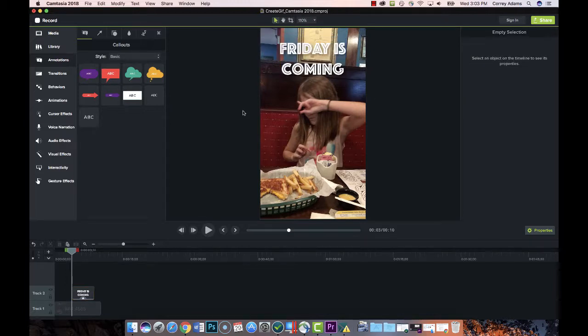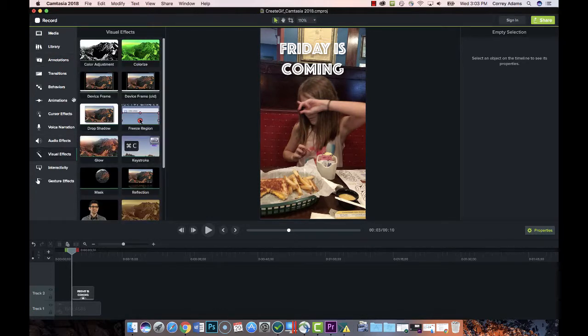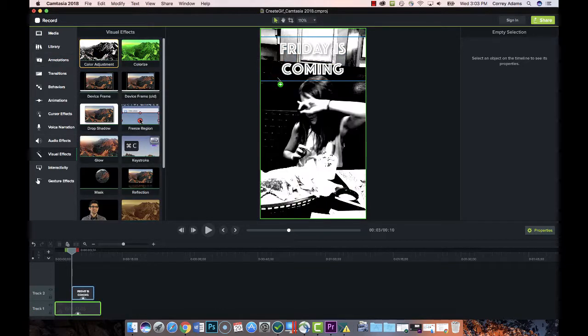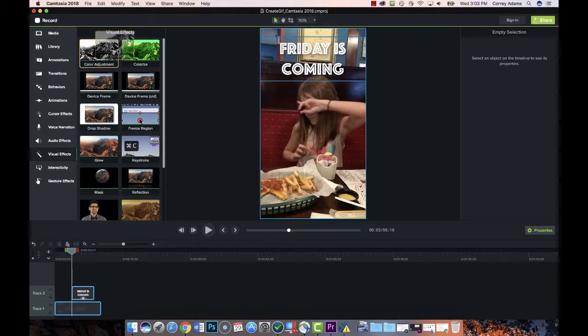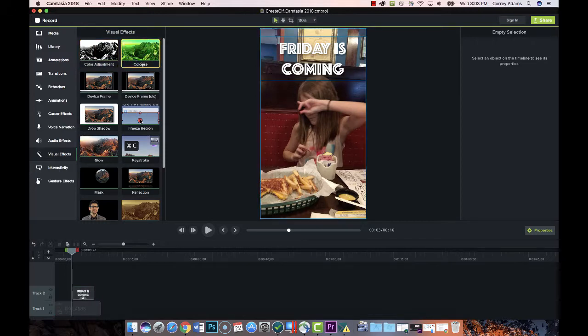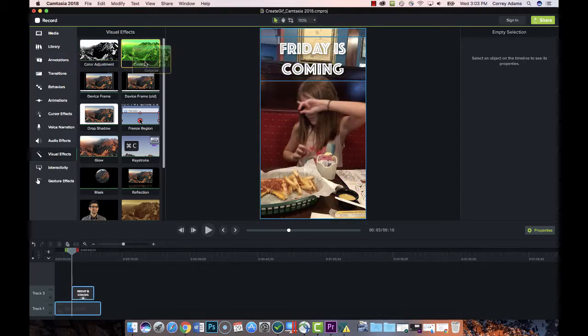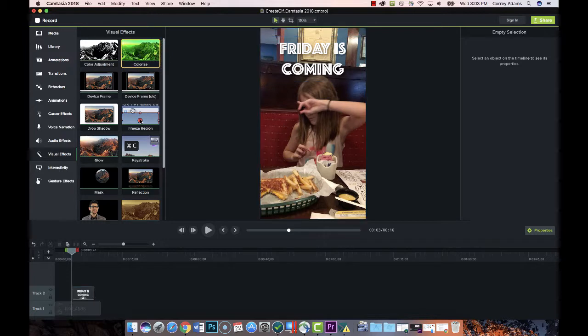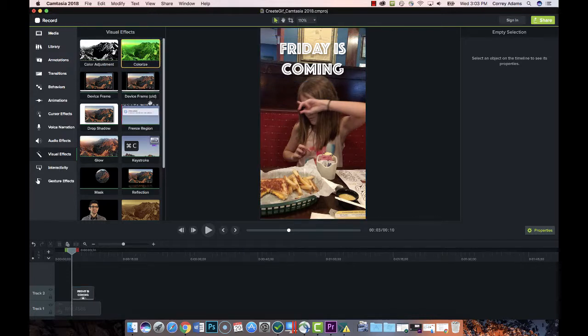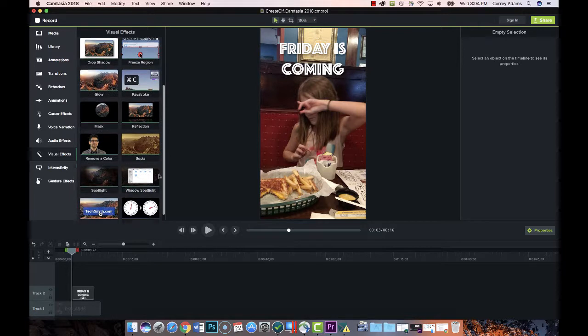Now, a final thing you could do is add some visual effects. You could drag any one of these over to change the color and then mess with the properties of that. I'm just going to leave that as is for now, but you could have fun adding any kind of visual effect you wanted.